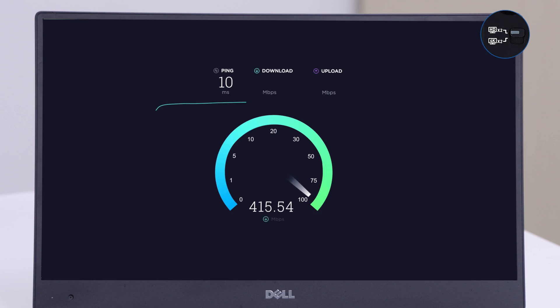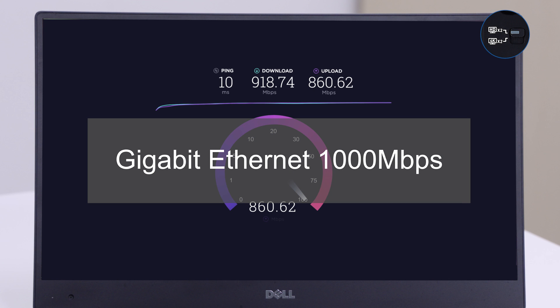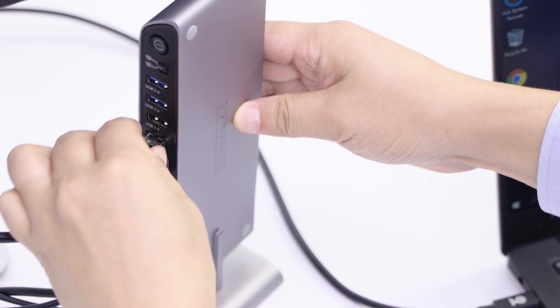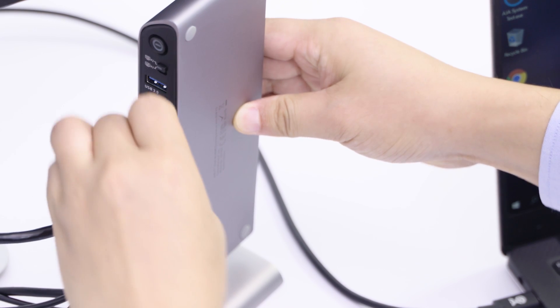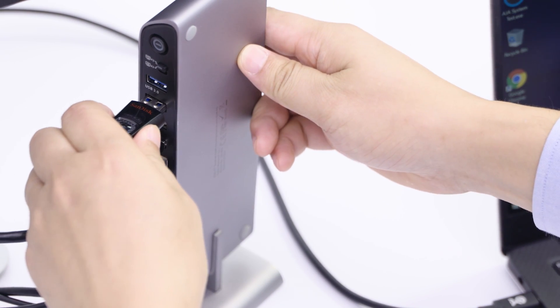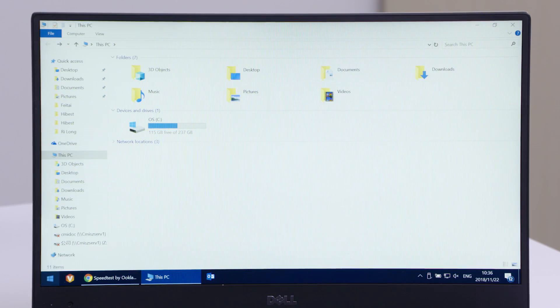Easily back up important files over a gigabit Ethernet network. Connect a USB wireless mouse dongle or transfer files from a USB-A flash drive when your computer only has USB-C.